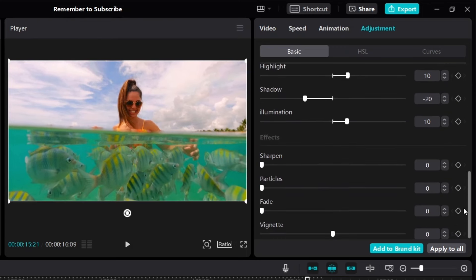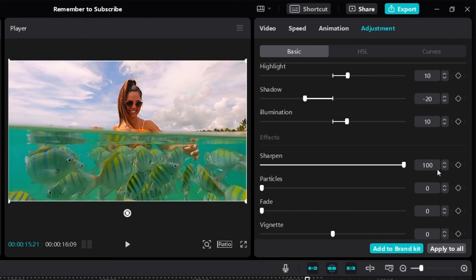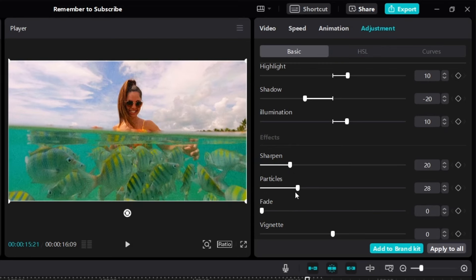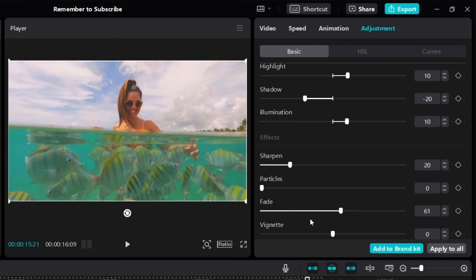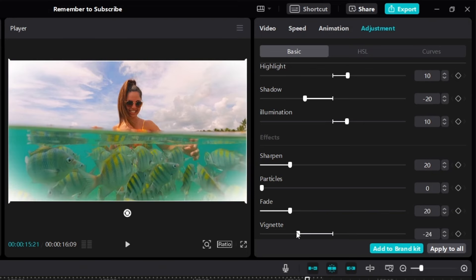I can sharpen the video a little bit, but not too much — sharpen all the way to 100 looks fake. I'll sharpen just a little bit. For particles, it makes the video look more grainy, so I don't want that. For fade, I'll add just a little bit to smooth out and blend the colors together. For vignette, we don't really need it here.